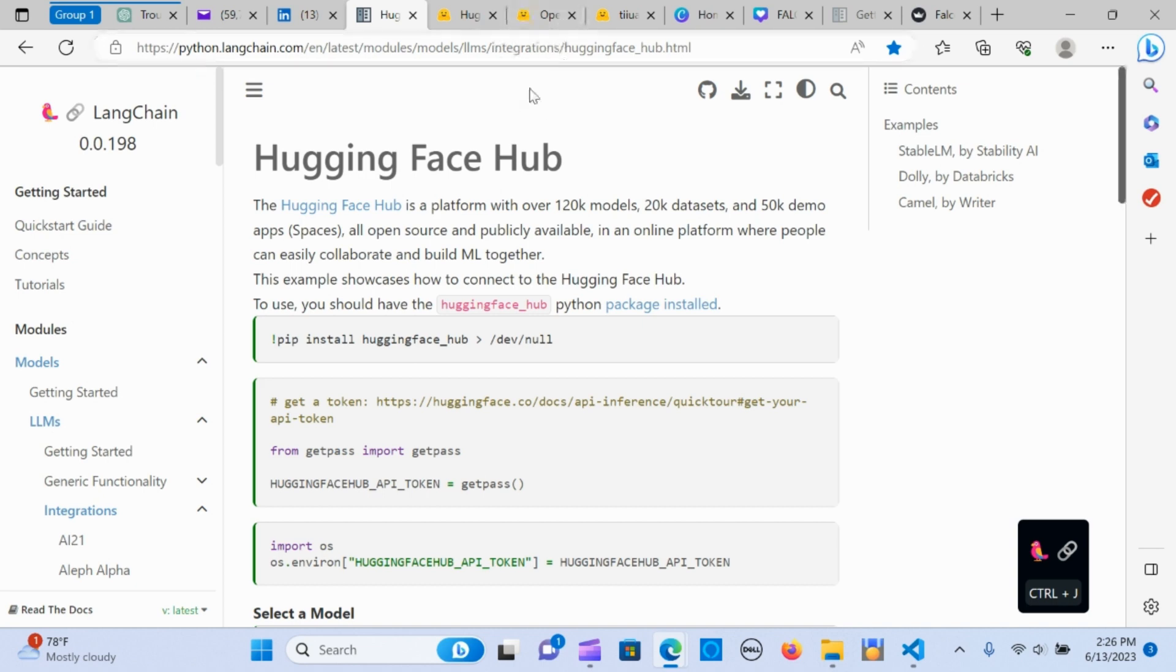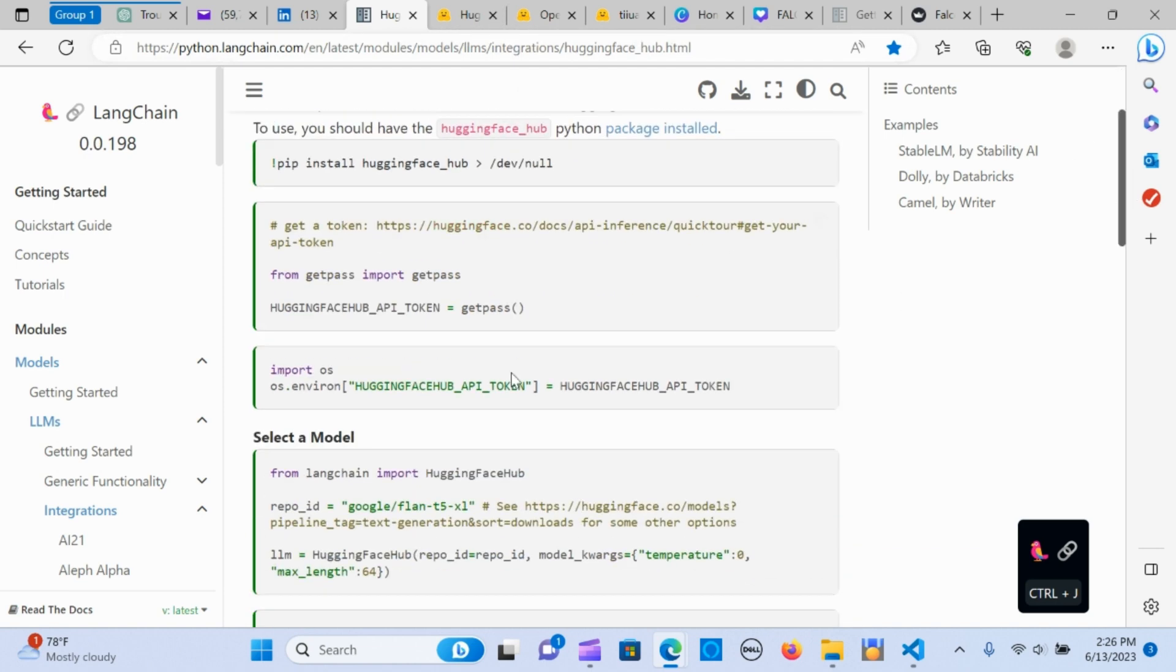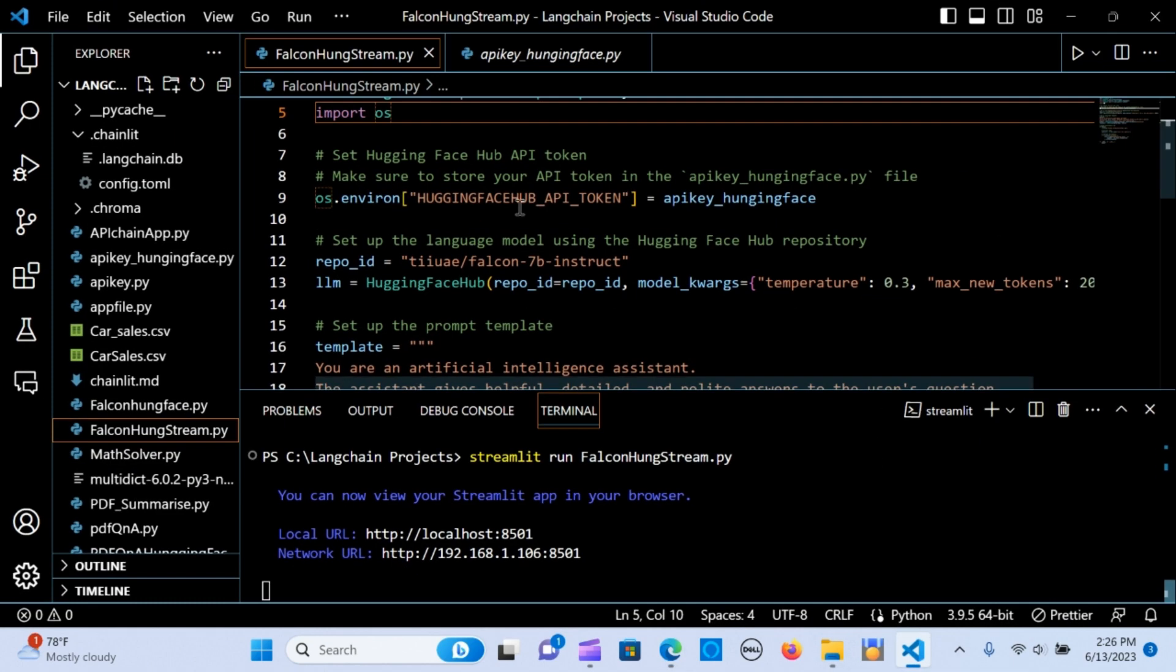I have the script here for Hugging Face. I'm going to post that link as well. You can see how this works. I have import OS and I'm creating an environment variable.